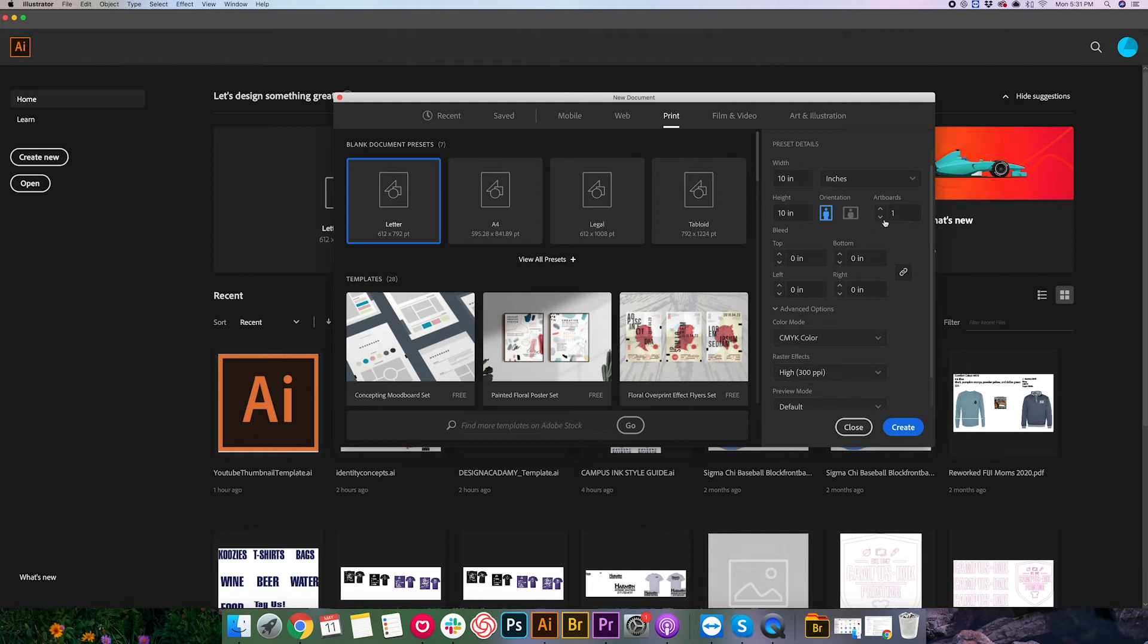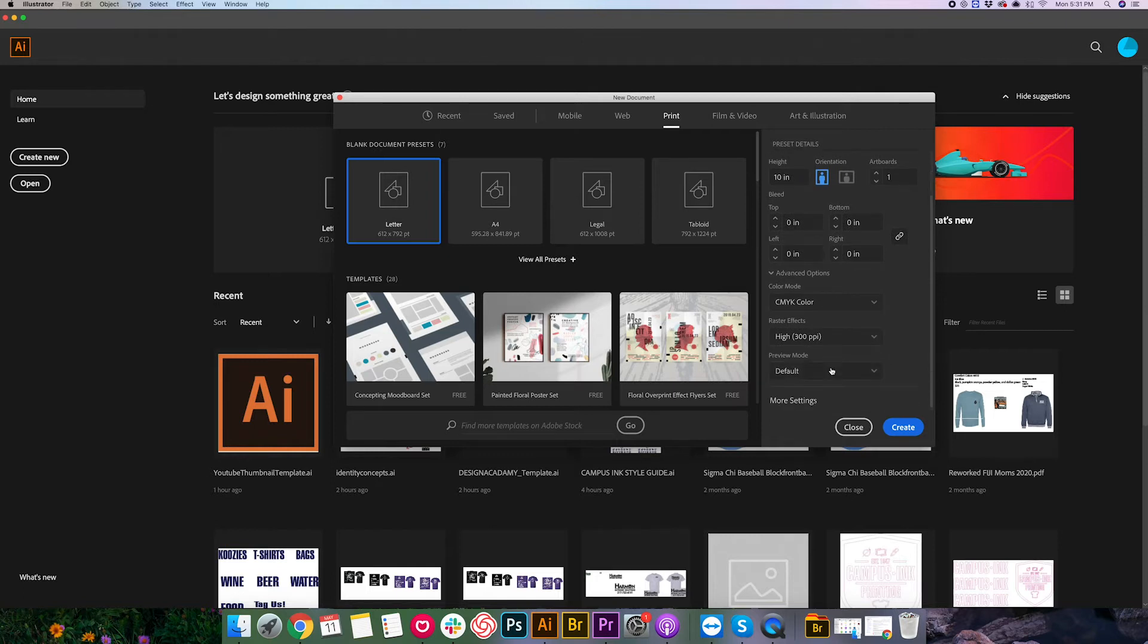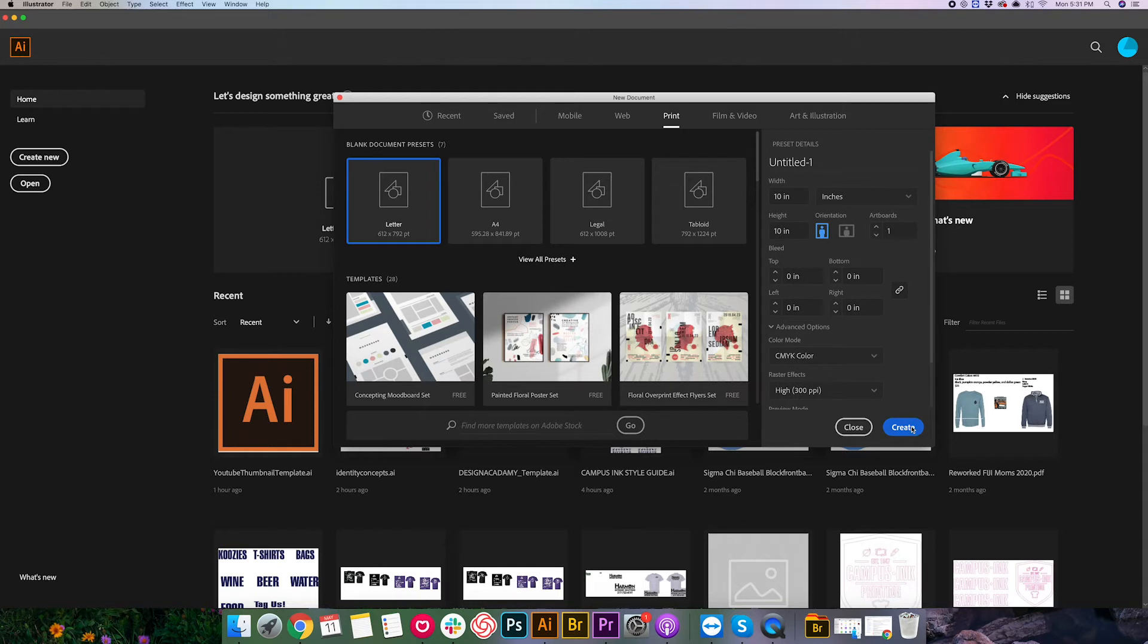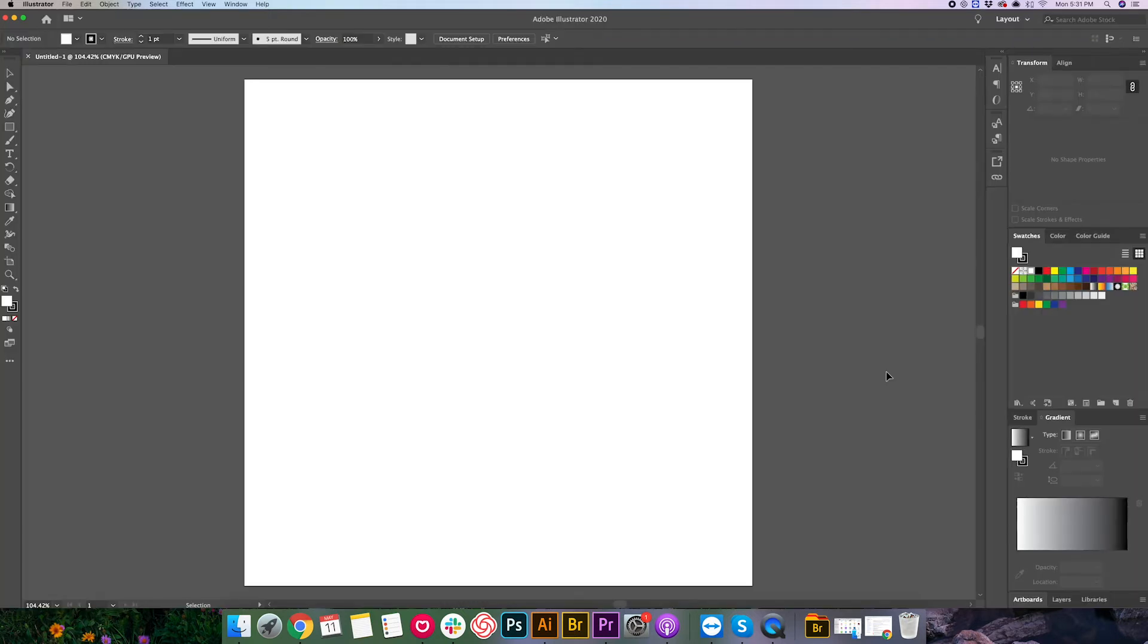We're just gonna go ahead and leave it at one artboard for now. Let's have CMYK color selected. RasterFX will be on high and preview mode on default. I'm gonna go ahead and hit create. And great, now we've got a fresh canvas to work on and an Adobe Illustrator file created.